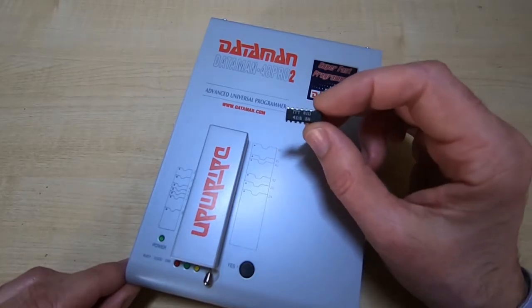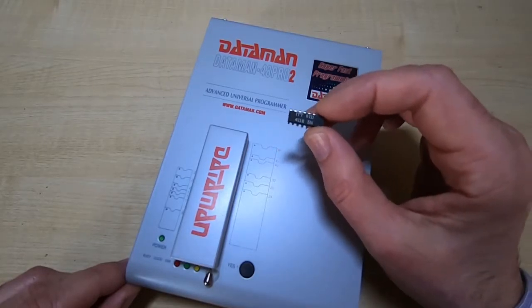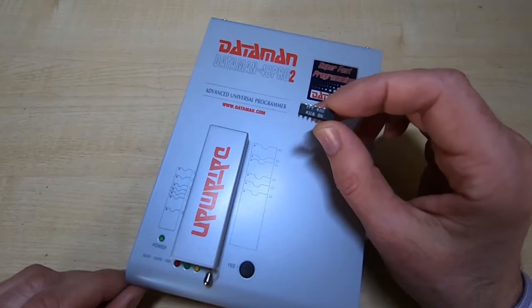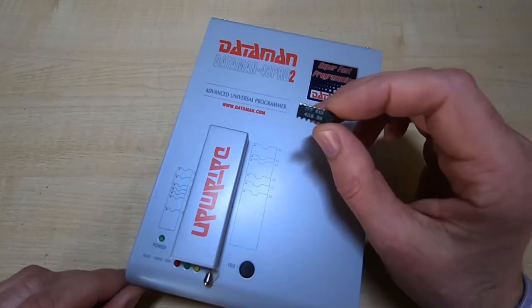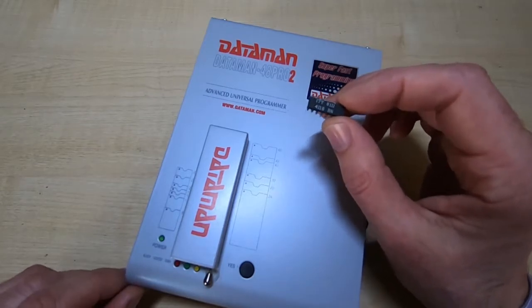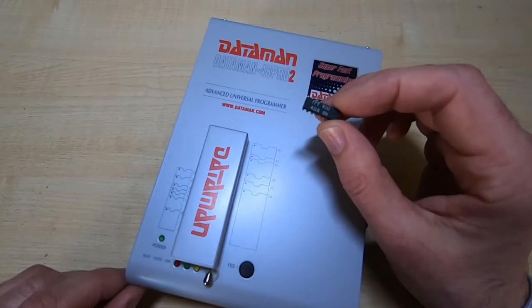This is a 4116 DRAM. You'll find it in things such as the PETS computer. A lot of vintage computers use chips like this.